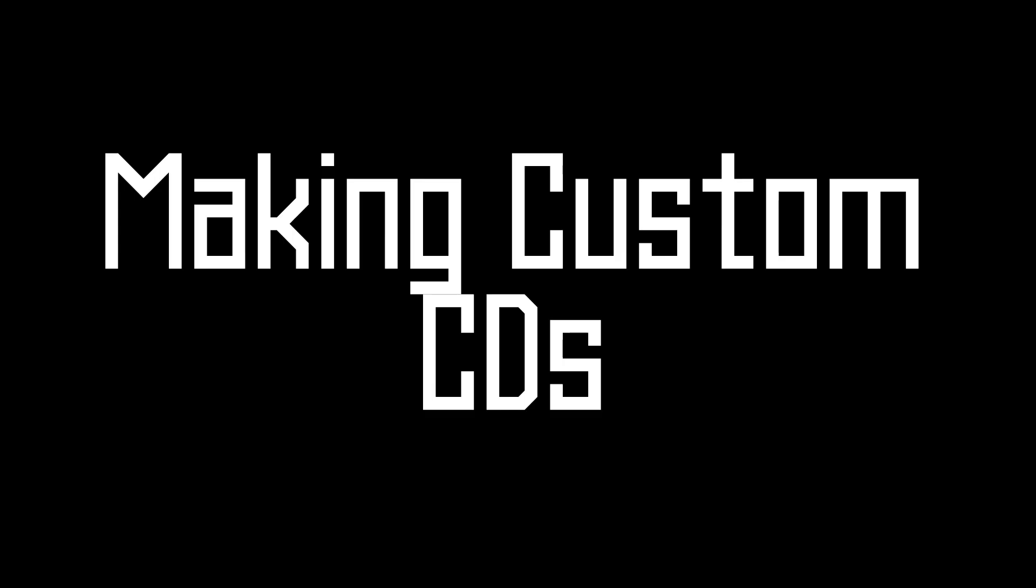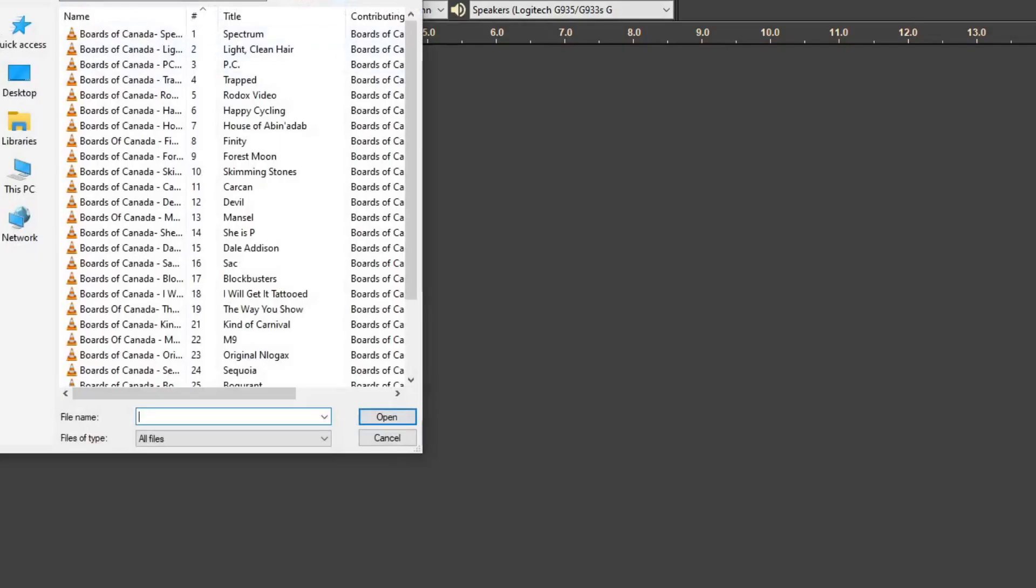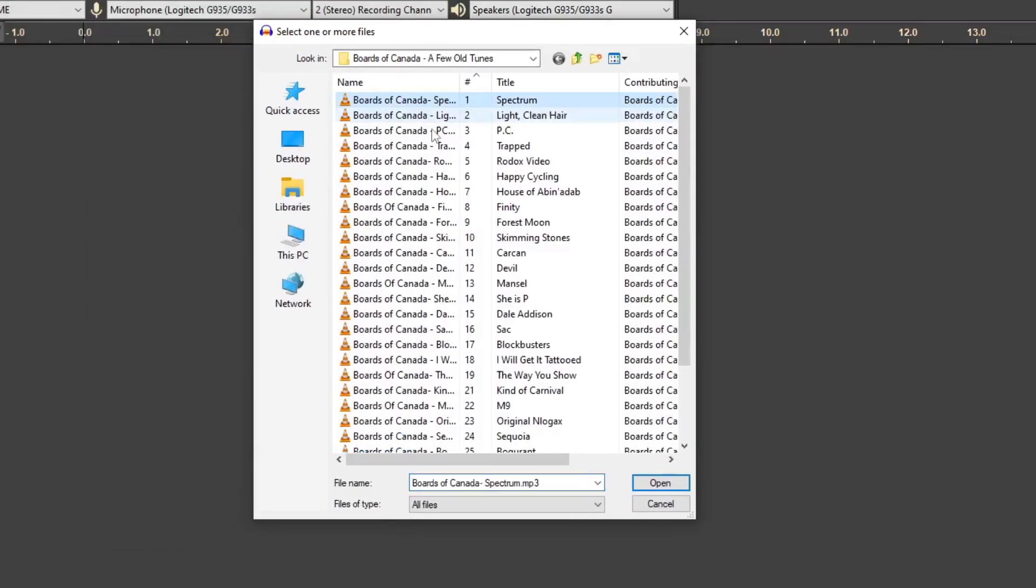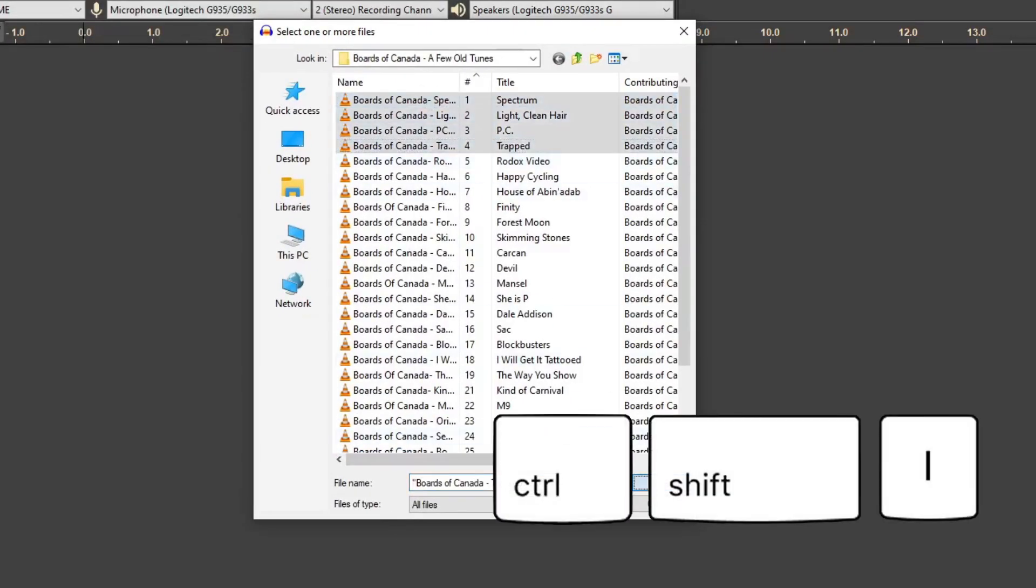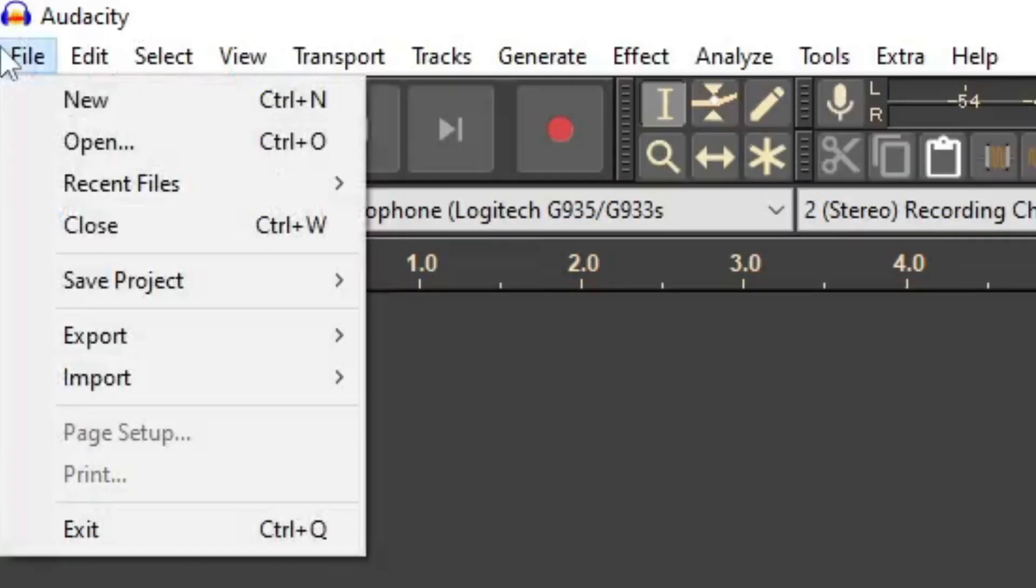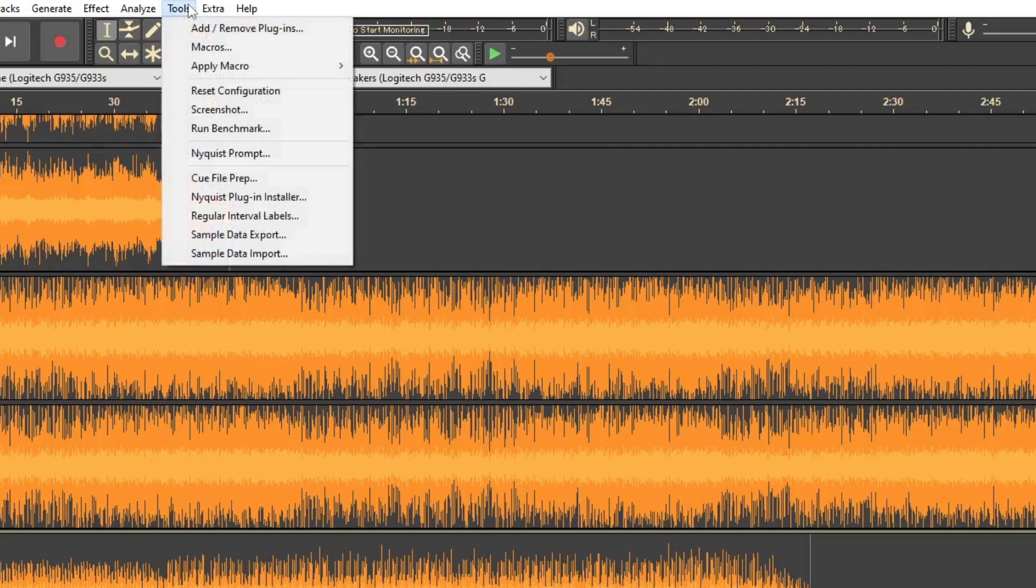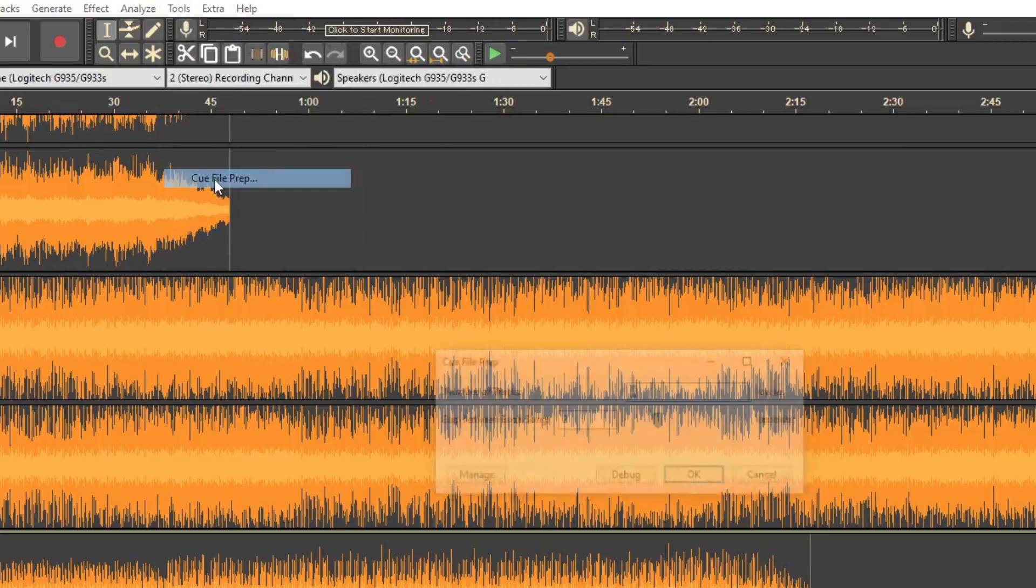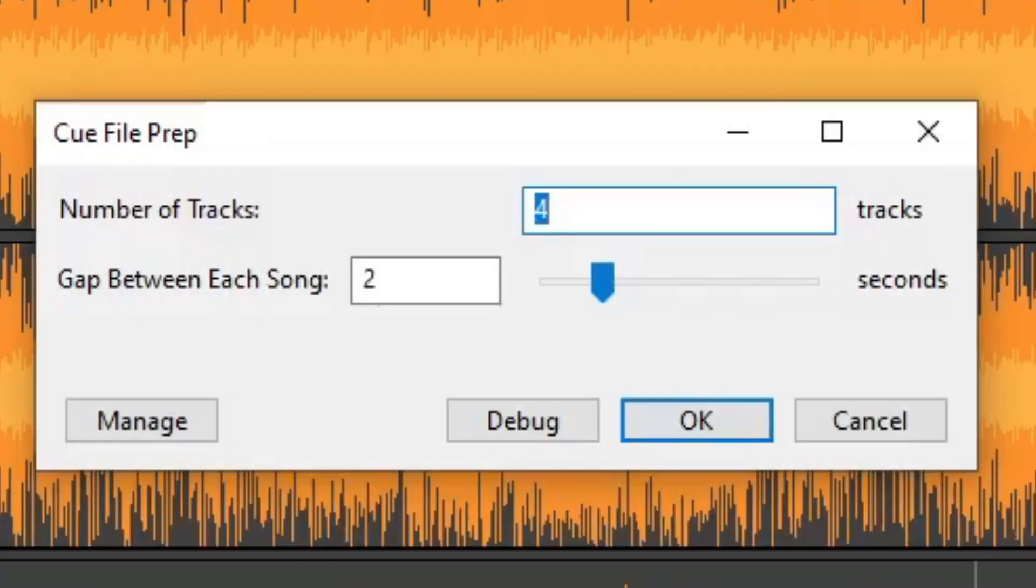Now here's how you make your custom CDs. Import all the audio tracks you wish to include by pressing Ctrl Shift I or go to File, Import Audio. After importing all of your tracks, go to Tools and click on cue file prep.